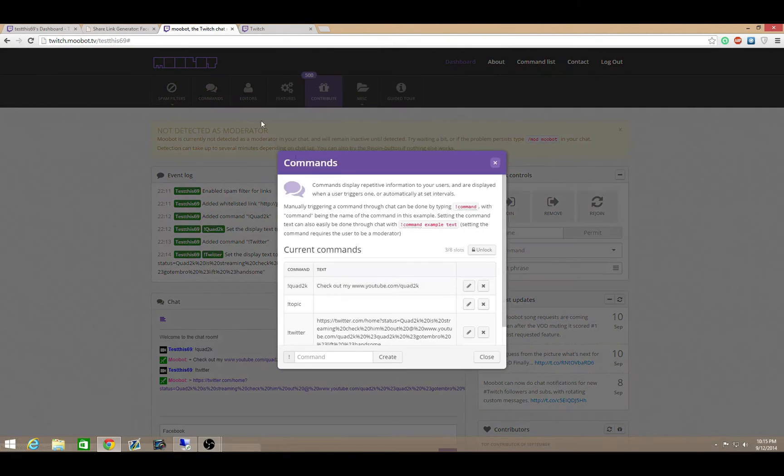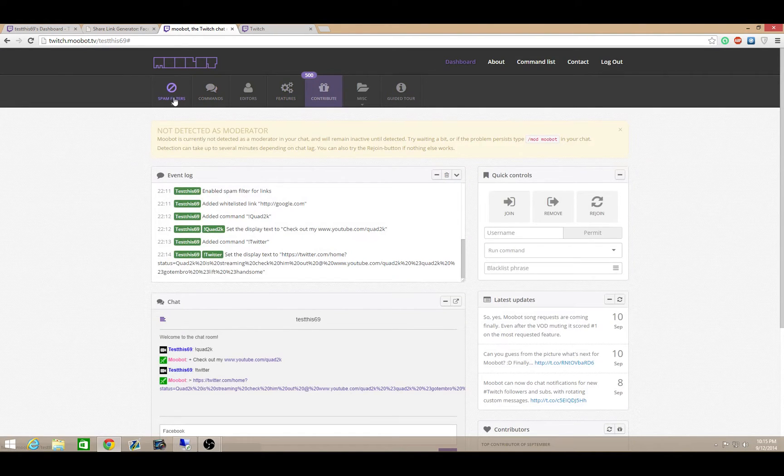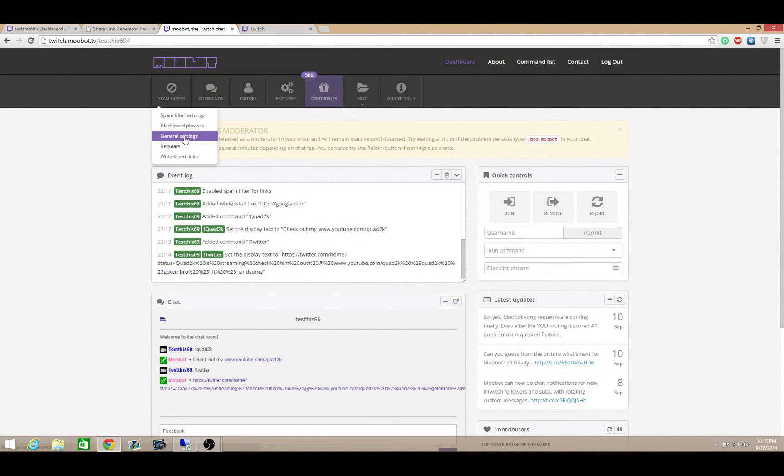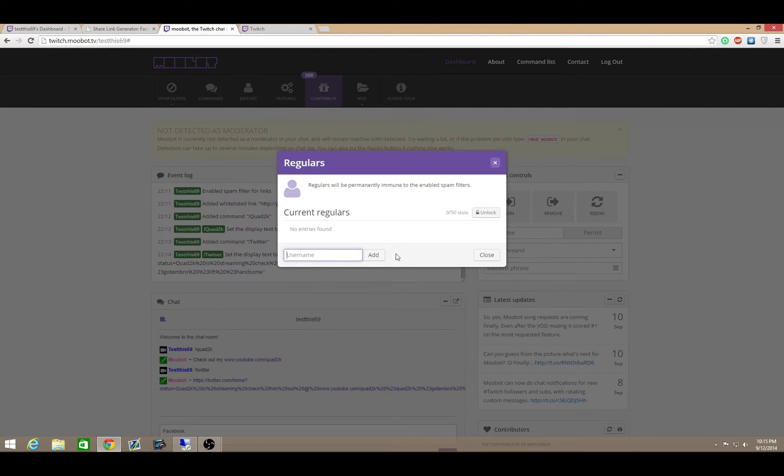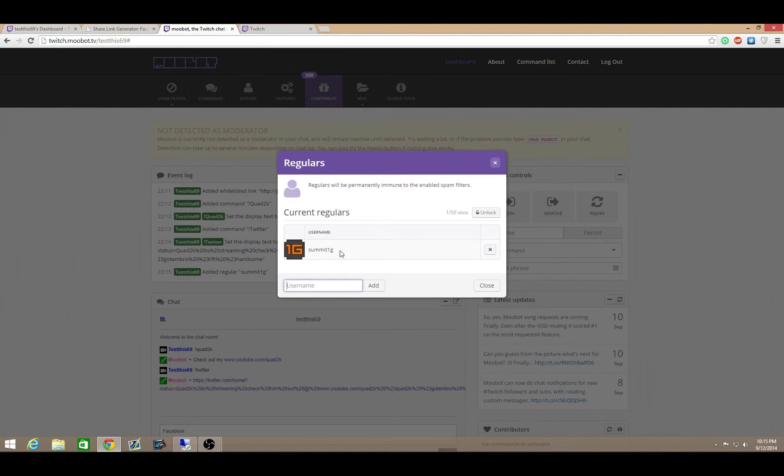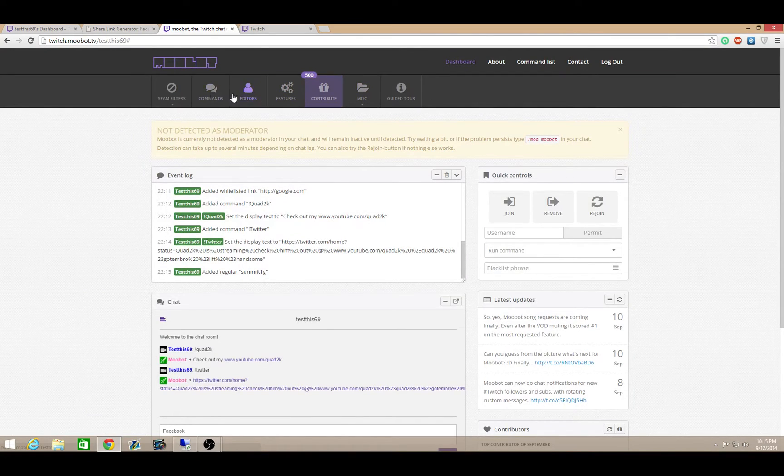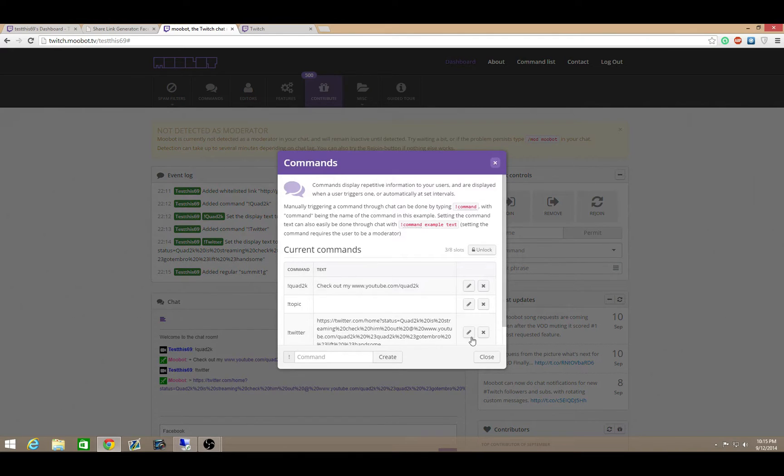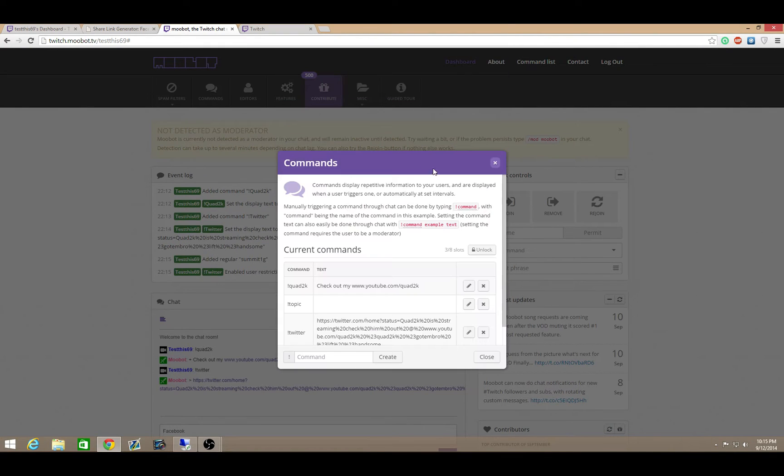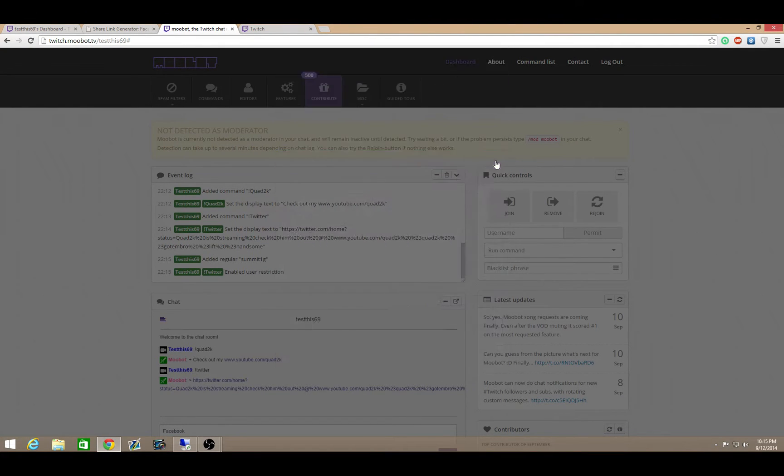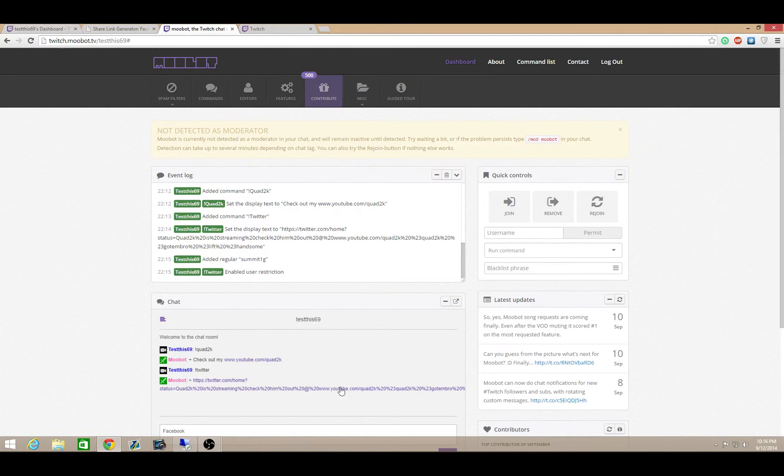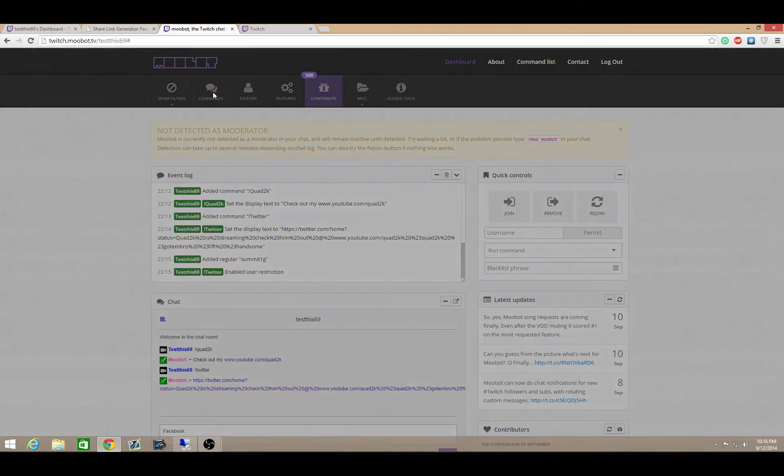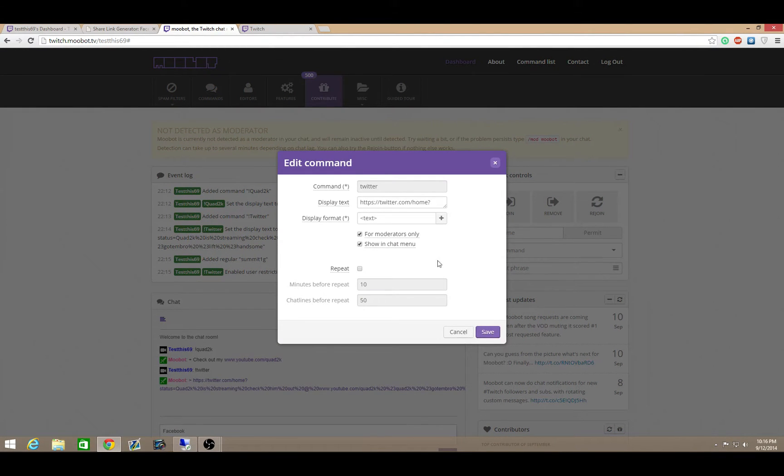So once you have all your different commands set up, you can then enable your regulars of commands. I have my boy Summit, definitely a regular on my channel. So he's able to actually do my commands. You can actually edit your commands and you can have it for moderators to do as well. Make him a moderator. Then he can type these commands as well so you don't have to do them yourself. Definitely give different moderators access to your channels to run your commands so you're not running your commands by yourself.